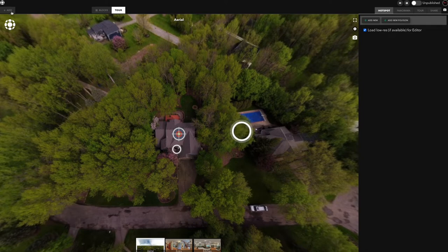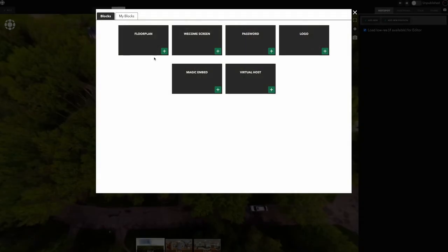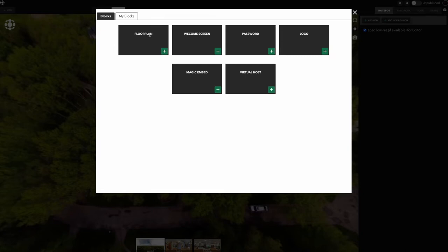If you come up here to the Add On tab up here, you'll see that there are several options: Magic Embed, Virtual Host, Floor Plan, Welcome Screen, Password, and Logo. I'm going to cover these real quick for you.